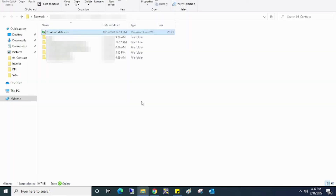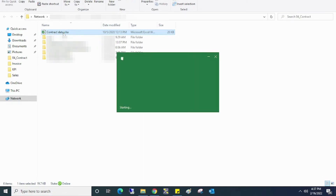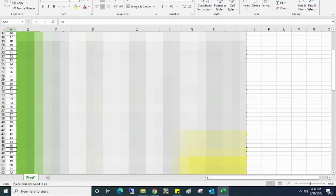After that, try to open the Excel file. You can see the Excel file opens without any error. That's it!